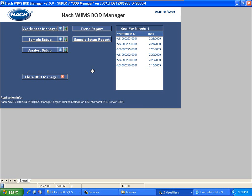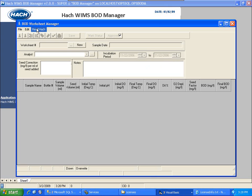This is Scott Dornan with The Hot Company. I'm going to be taking you through how to use the BOD Manager, specifically the Worksheet Manager portion of it. Right here we're in the main form, the main dashboard of the BOD Manager product, and I'm going to go ahead and click the shortcut to get into the Worksheet Manager.